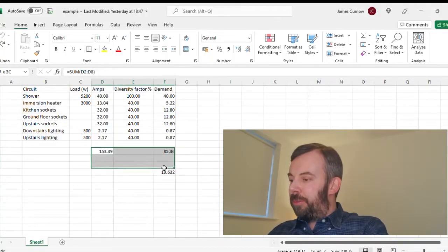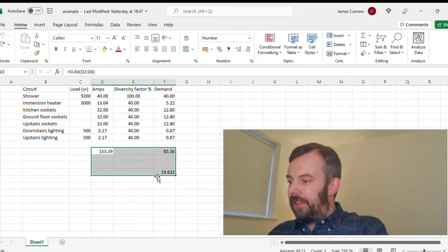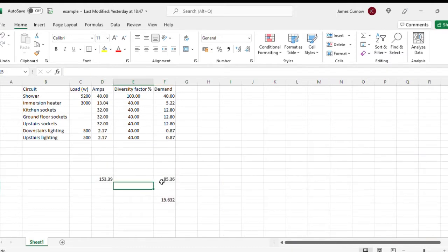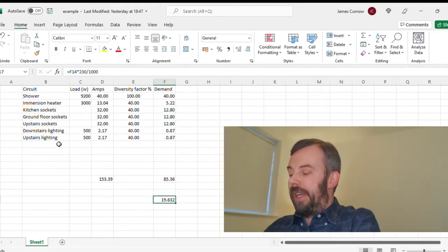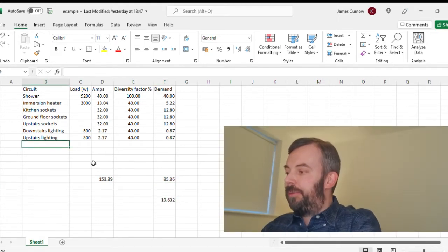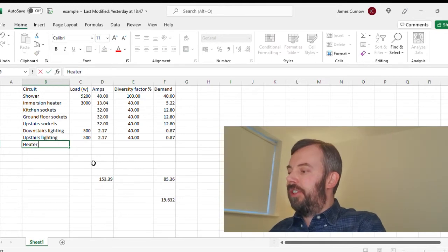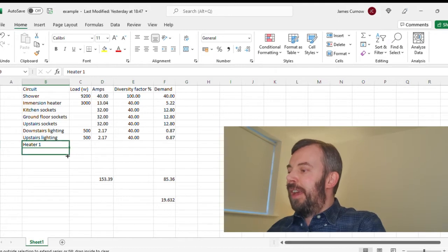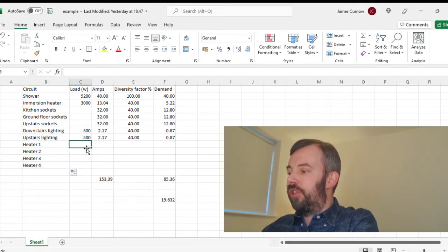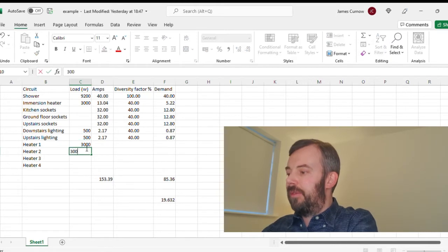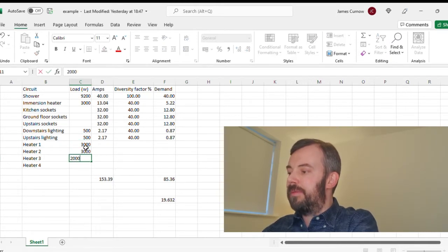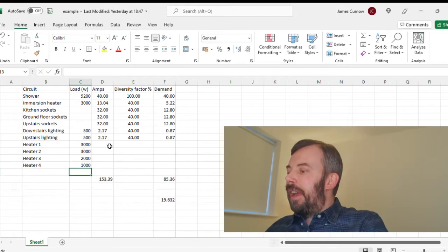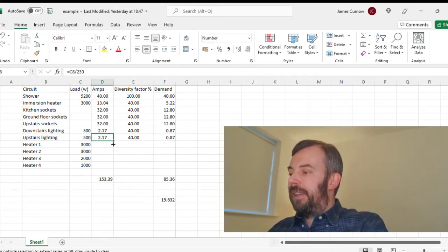I'm going to share my screen with you and show you the example of maximum demand that I've recorded in my previous video. I'm going to add some heating loads to the calculation and see what that does to the maximum demand. So let's see what happens if we add some heating. Let's say four heater circuits: two 3-kilowatt heaters, a 2-kilowatt and a 1-kilowatt.